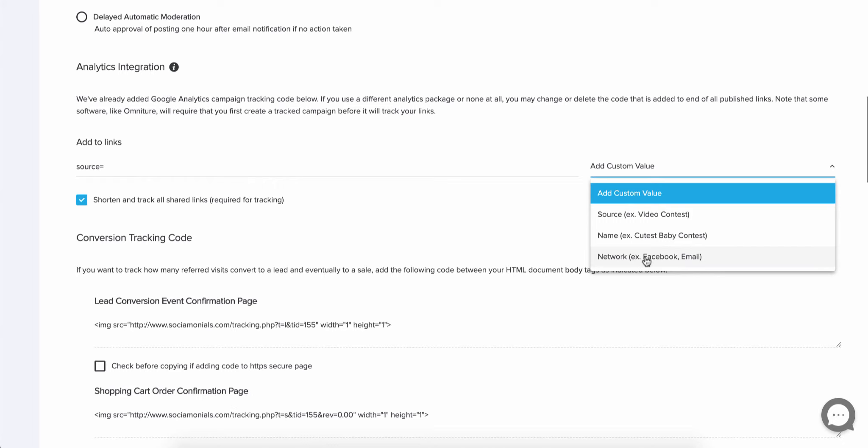And what happens if somebody posts something to Facebook and that gets shared outside of Facebook and that gets shared once again? Every click down the line is going to be traced back to that original Facebook post. That's something that the other providers just can't do. So that's why we have these dynamic options here in the parameters. So we can dynamically generate those shortened links for you in the back end so you just don't have to worry about this stuff. It's a big time saver.